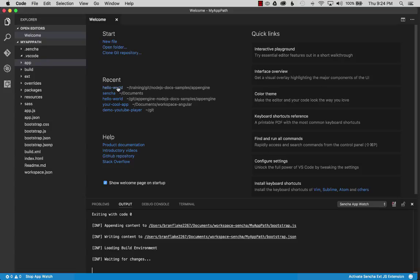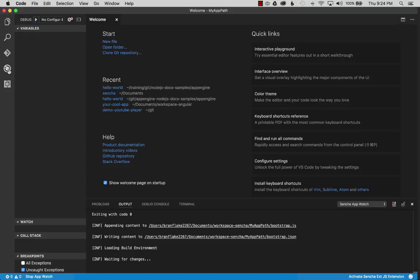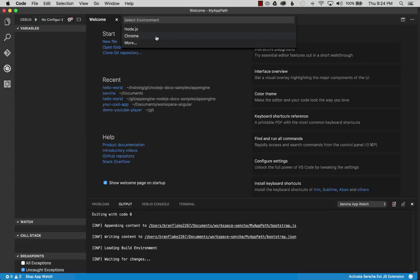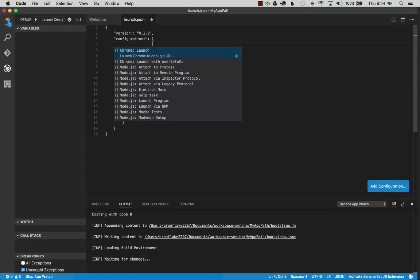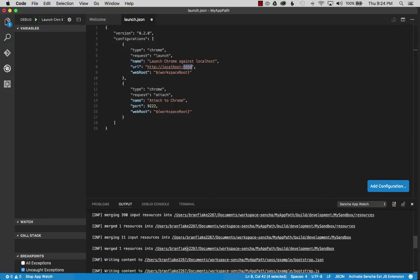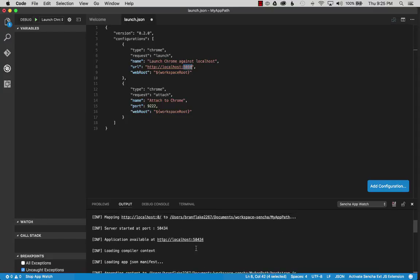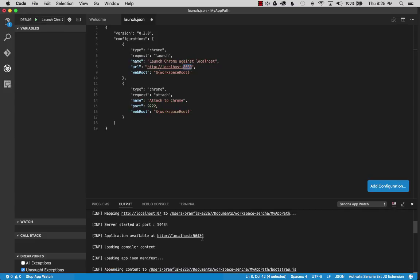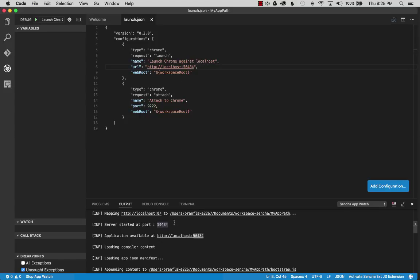Now let's start the Chrome debugging process in VS Code. I'll go to the debug icon, and since this is my first time I need to add a configuration — I'll add Chrome. It asks for more properties, but I don't need to give it any more at this time. I have to specify the port: it's localhost port 50434. Typically it's 1841, but I think I have a latent process running, so we'll use 50434. Now that I have the configuration, I'll save it.